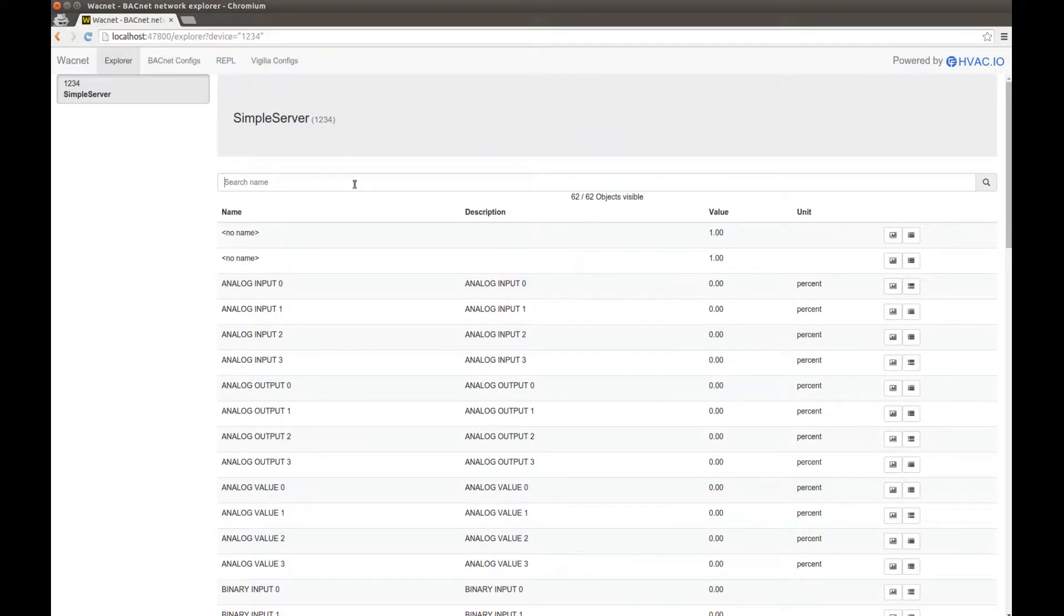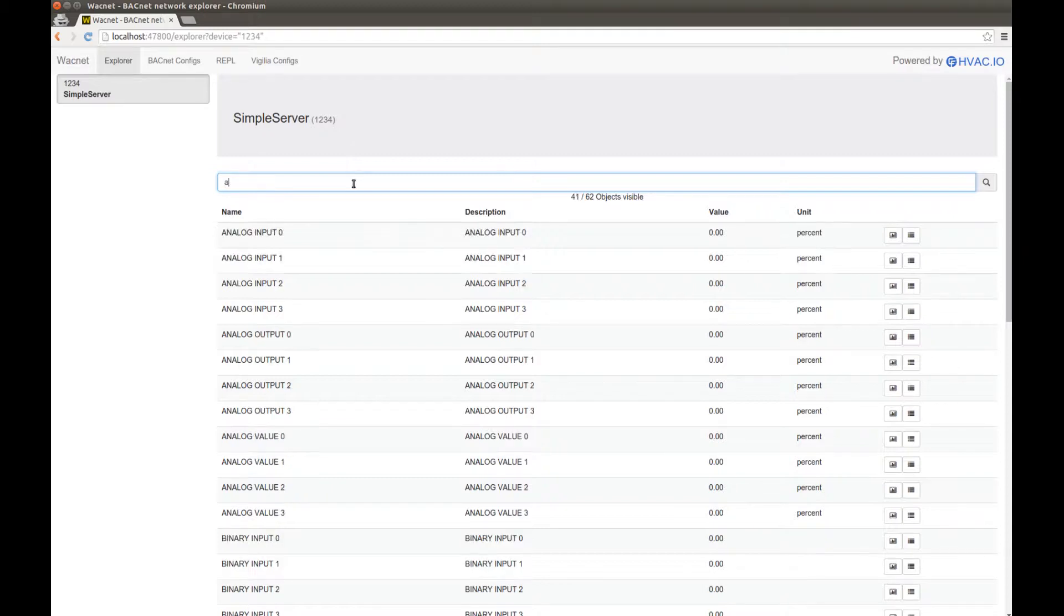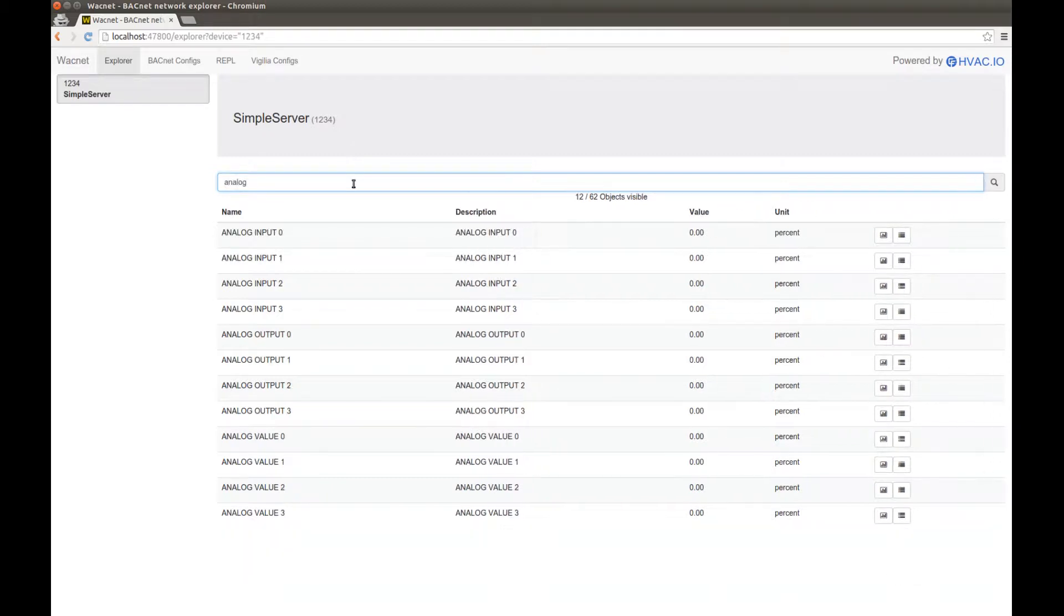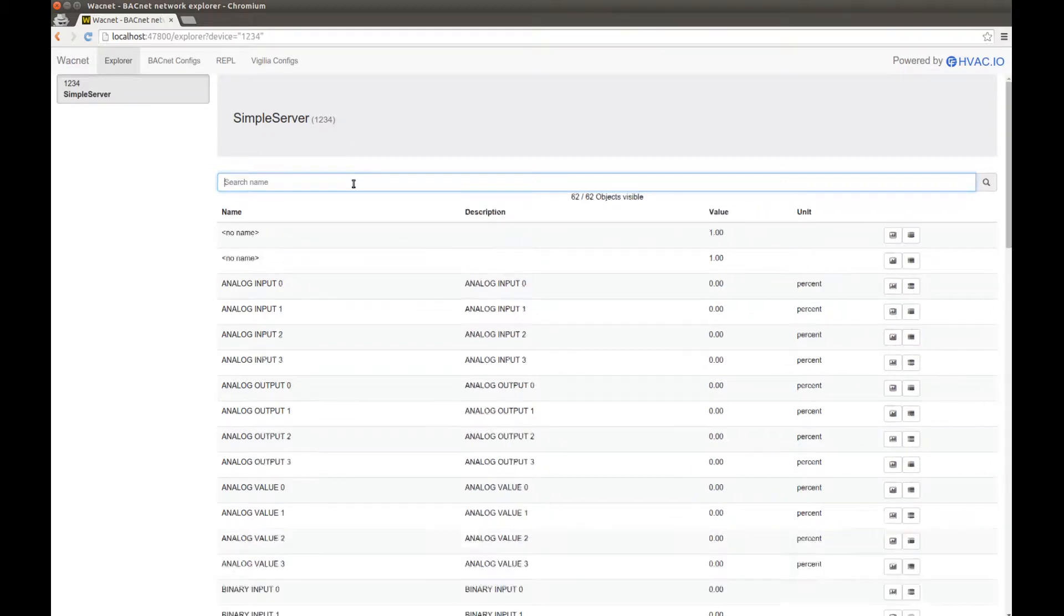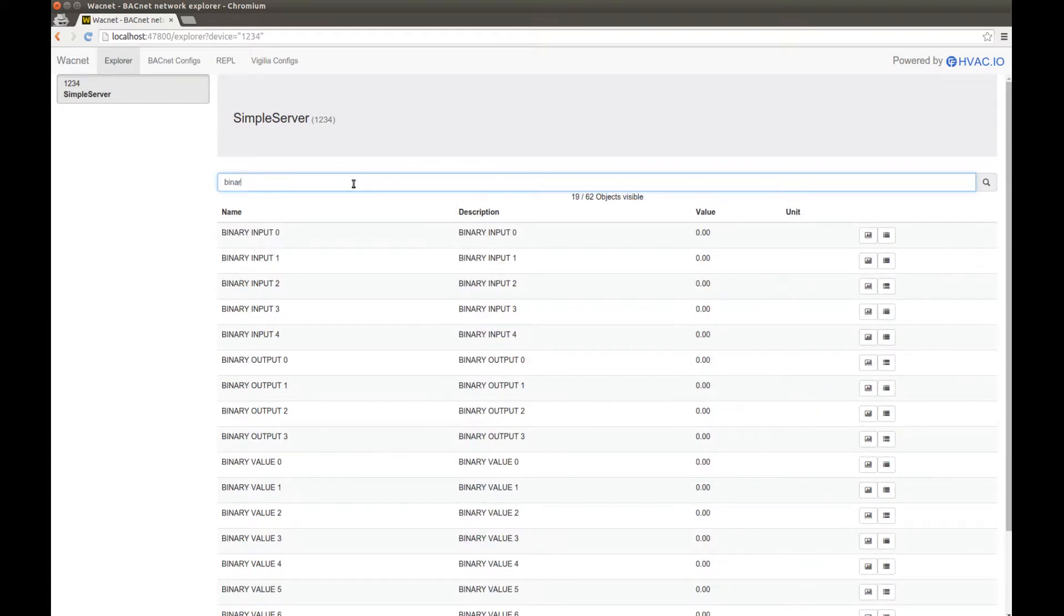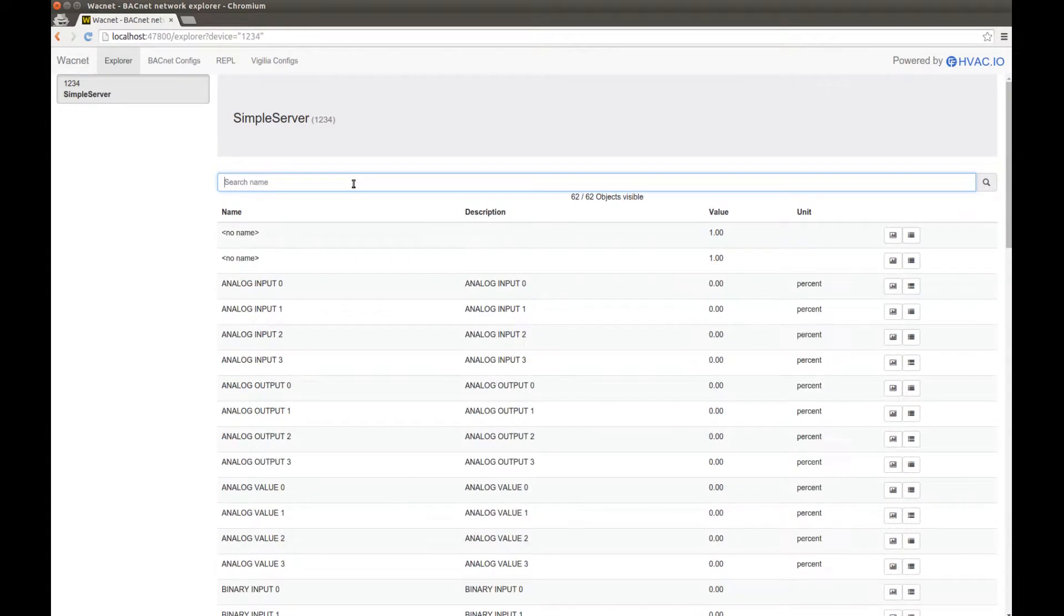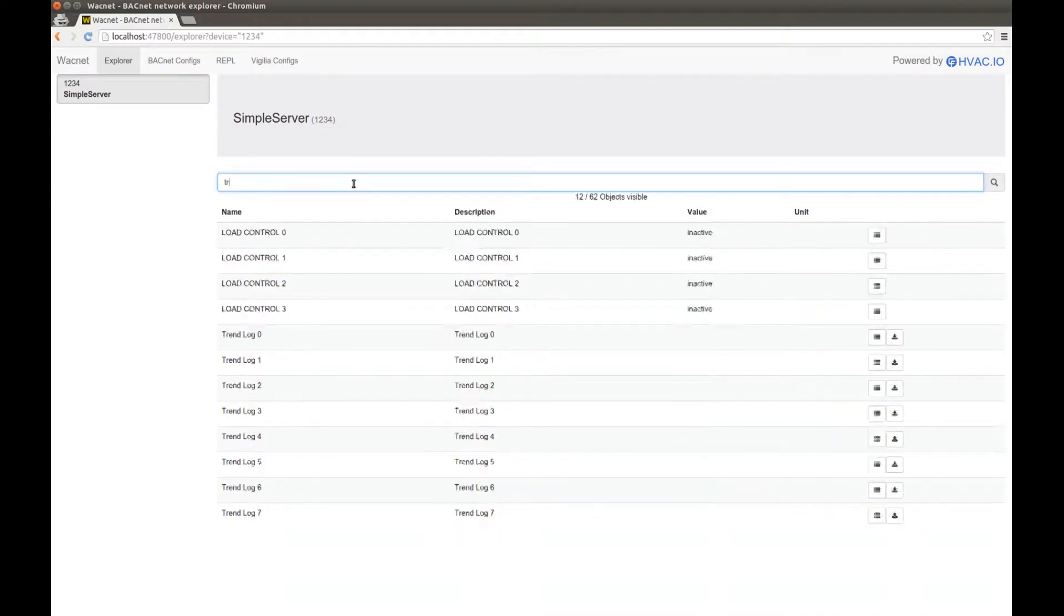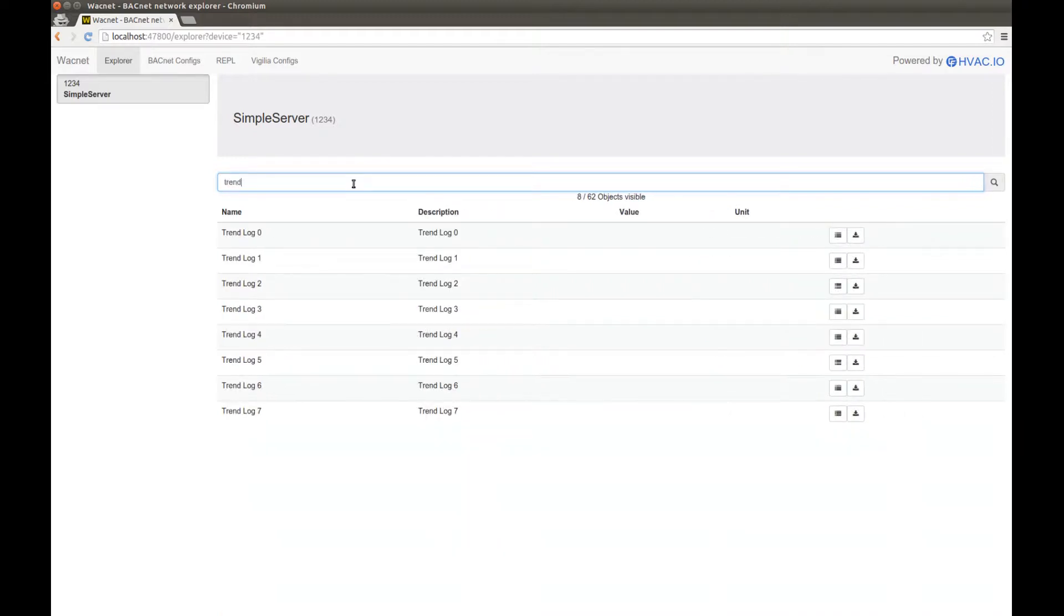Now, you have a little filtering bar at the top, so I can keep all the objects which have, let's say, analog in it, or binary, or even... Oh yeah, I want to show you the trend logs.